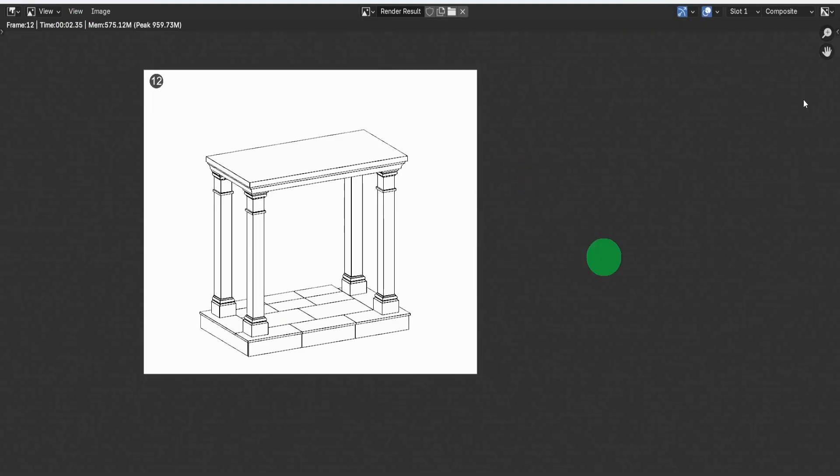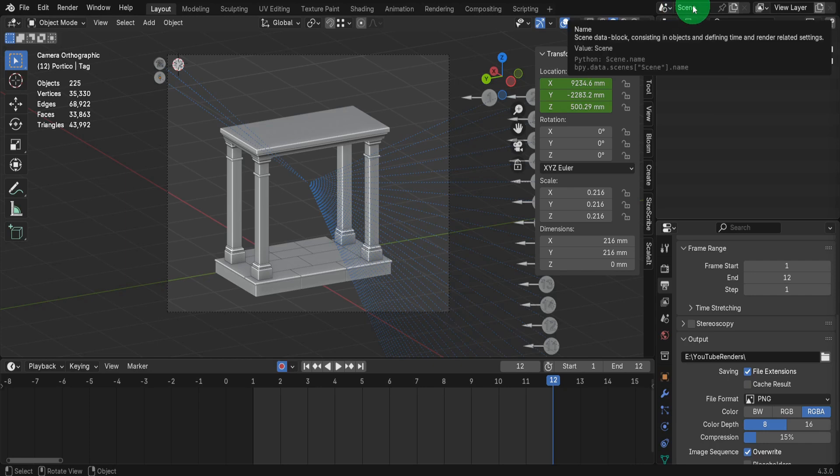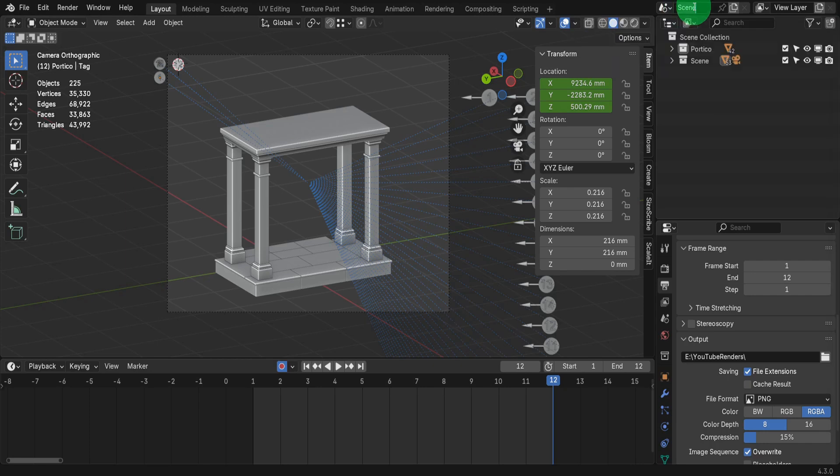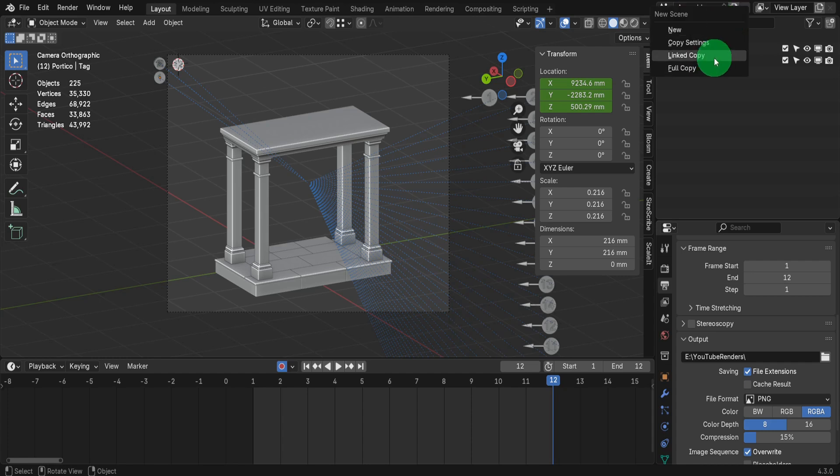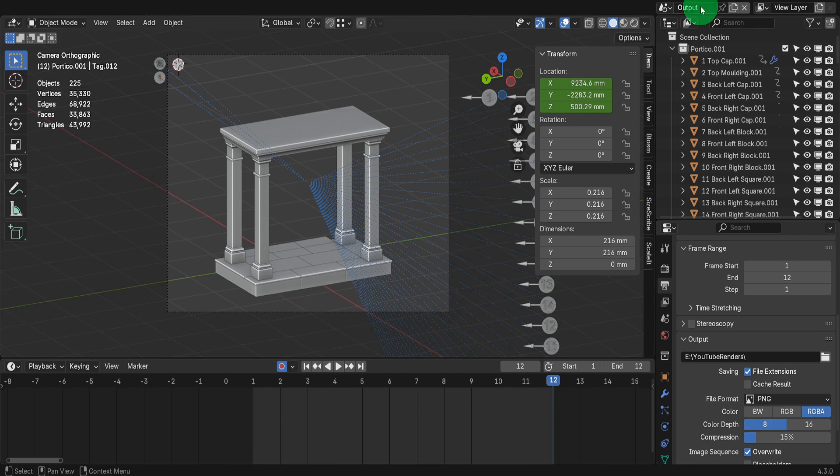Give that a moment to complete. Once it's done, let's close this down. Instead of starting a new blend file, let's go to the Scene menu and rename this to Assembly. Then click New and choose Full Copy. We're now in Assembly.001, a full copy of the first scene. Rename the new scene to Output.